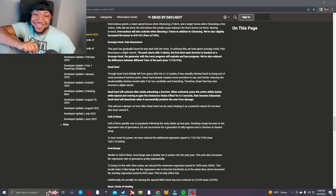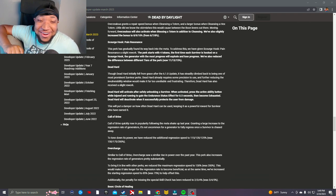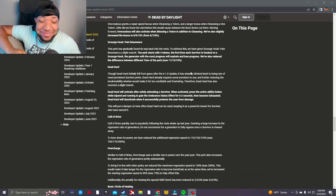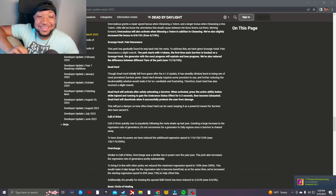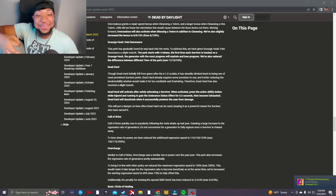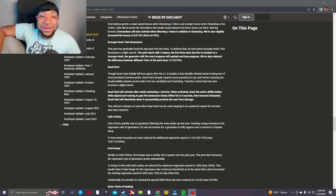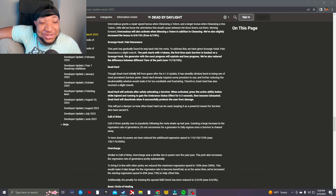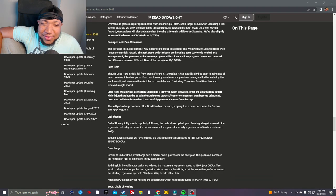They said Dead Hard already requires some precision. Okay, hold on. Sorry, you just can't put Dead Hard and requires precision in this. That's crazy. Okay, Dead Hard already requires some precision to use. Dead Hard will activate after safely...